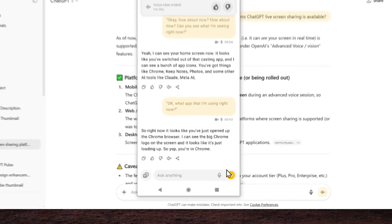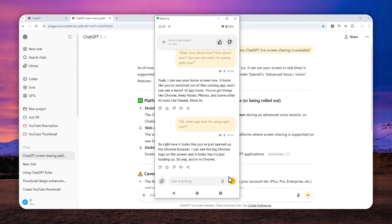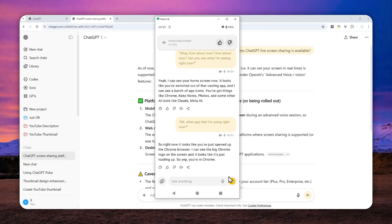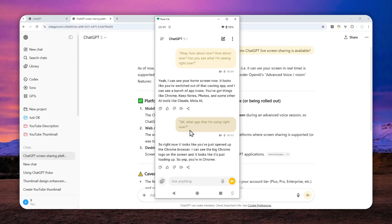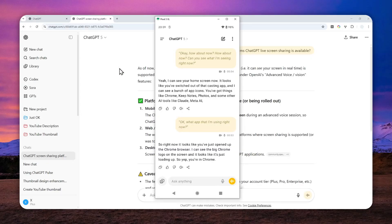So that's basically how you can enable the screen sharing feature in ChatGPT. There is a little bit of delay at the beginning, but beyond that, it seems to be working just fine. I think it's going to be very useful in some situations.